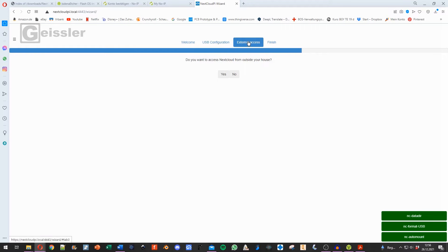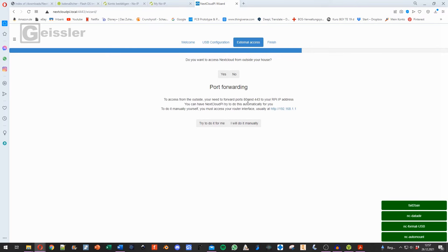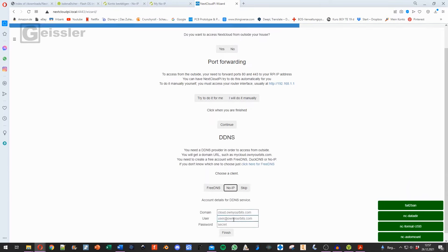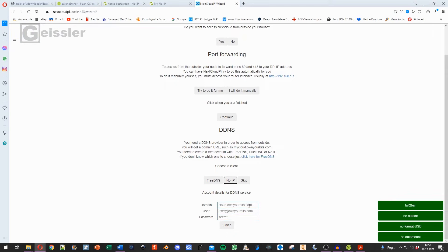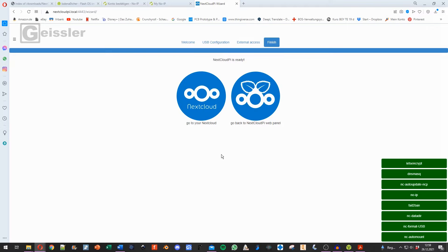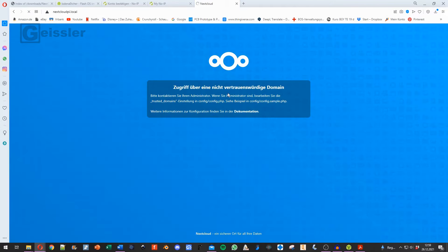Then we get to the window external access. We say yes because I want to access my cloud from external. Port forwarding. In Germany most of our routers can't do that, so I say I will do it manually. And we say finished. And here for the DDNS we made a No-IP DDNS. Right here I type in all the information for No-IP. I say finish.